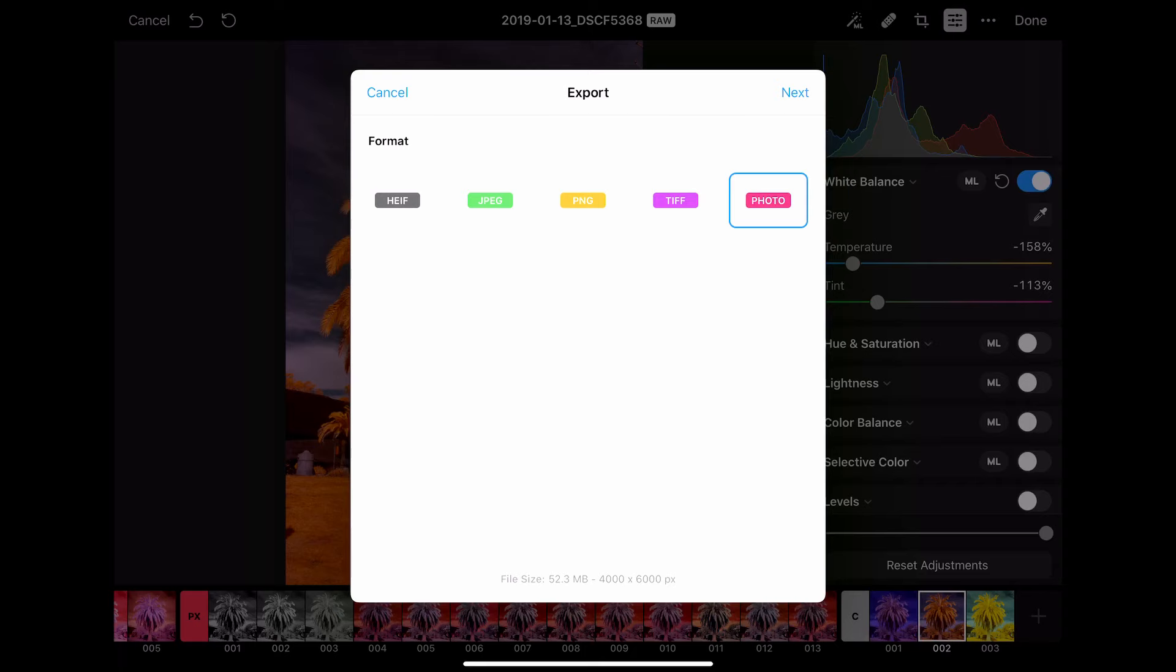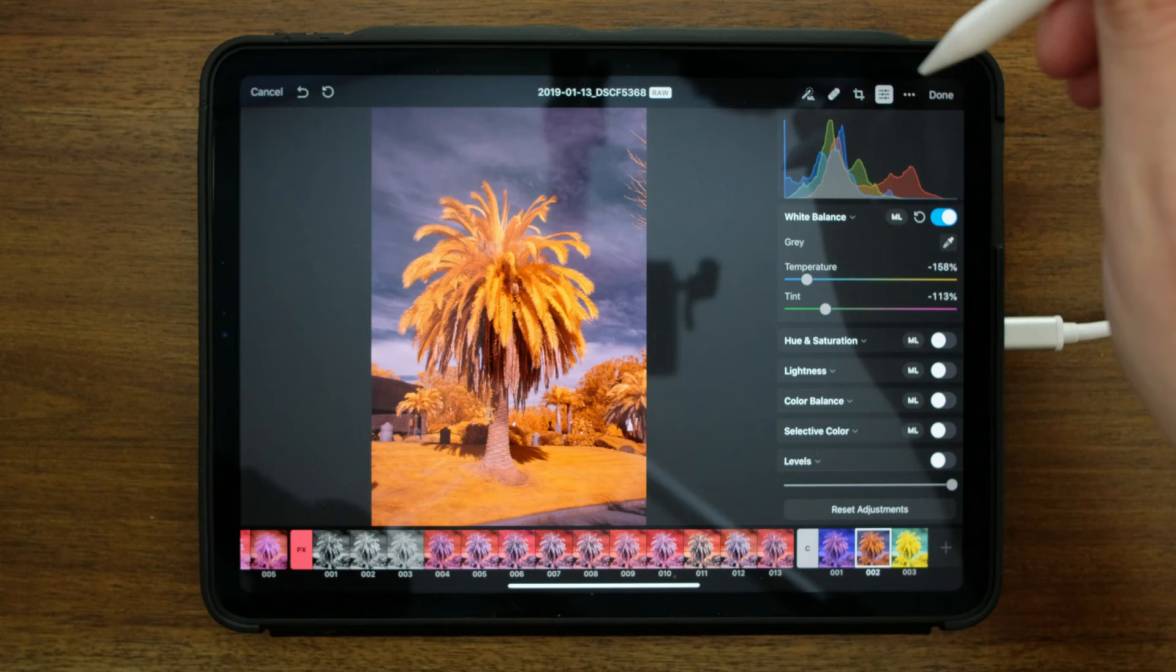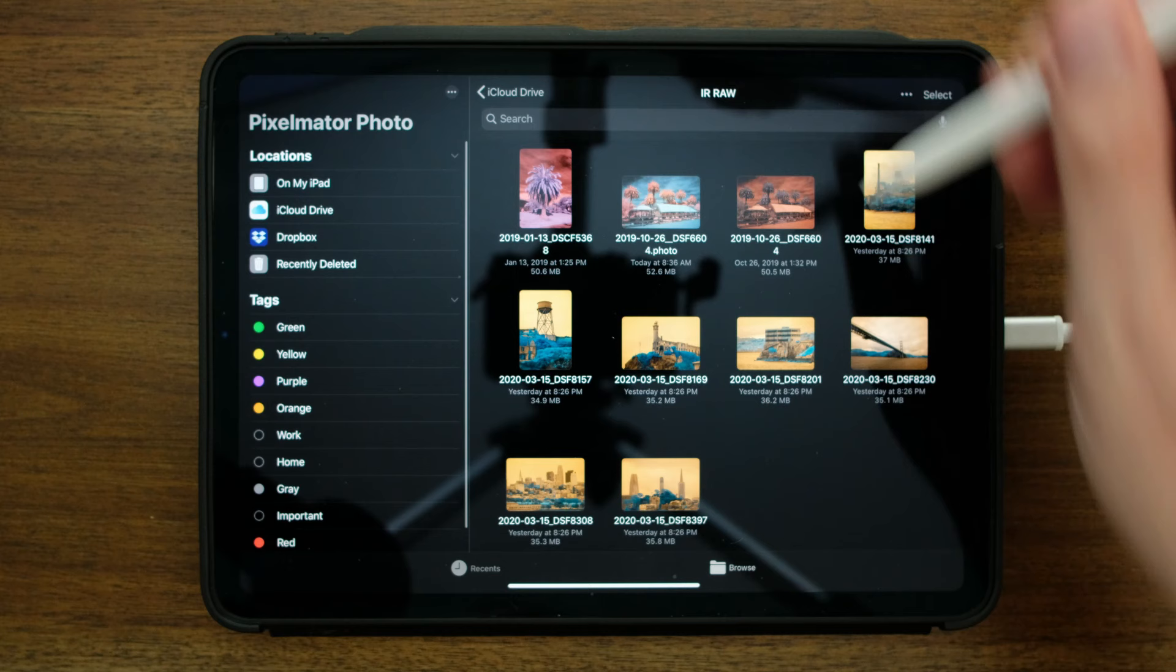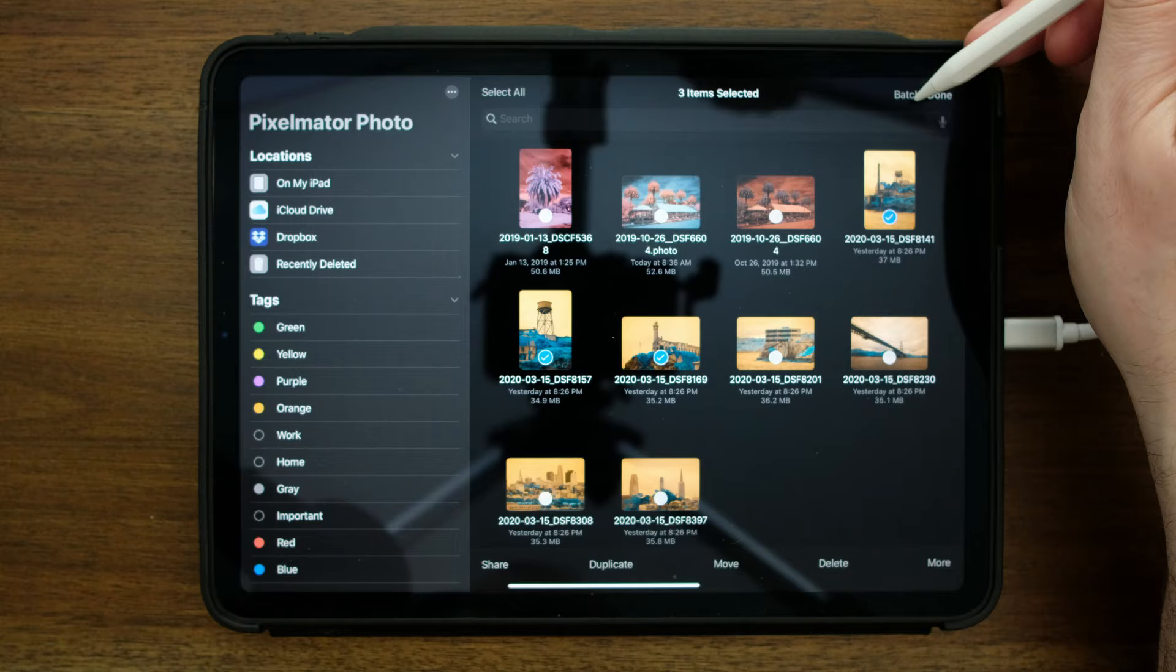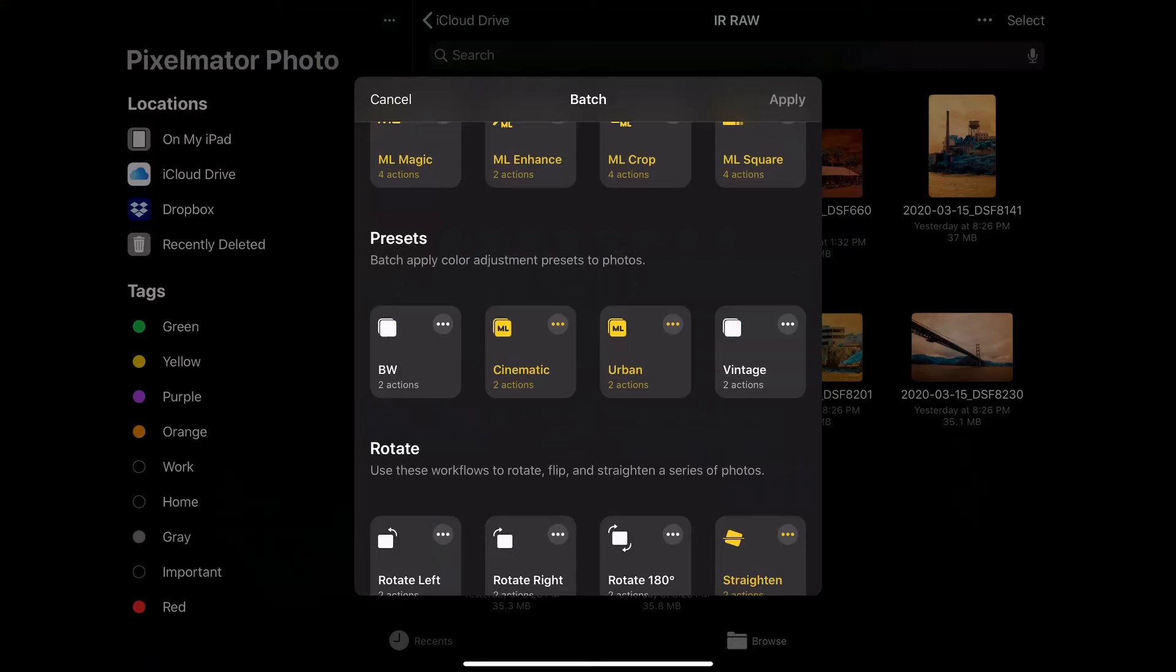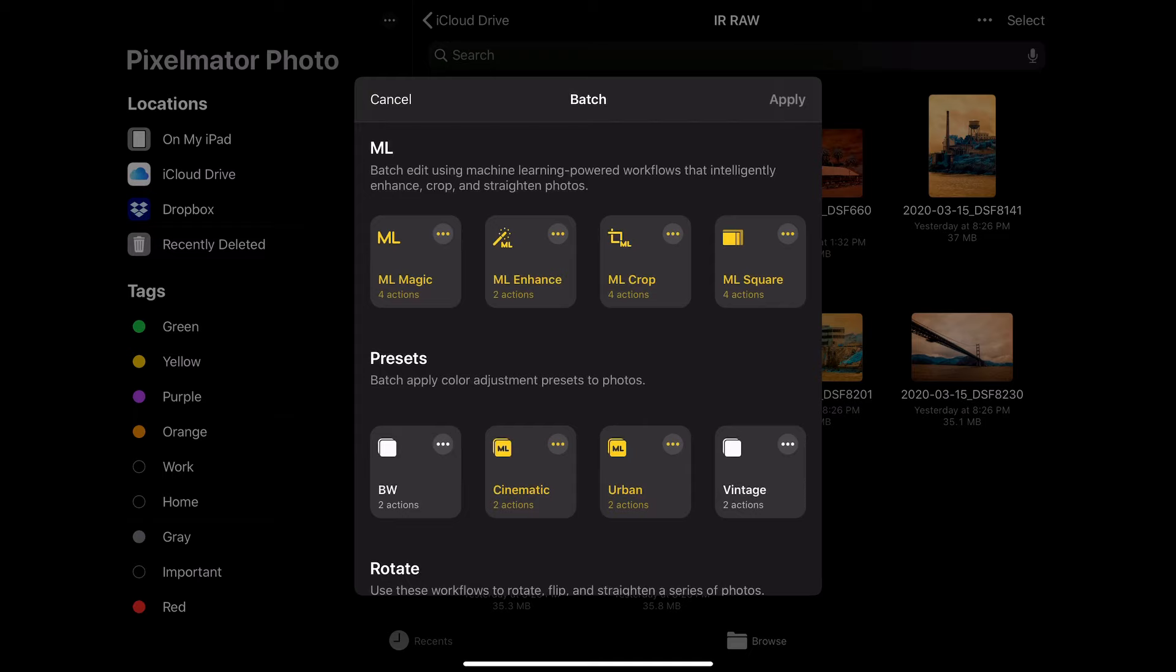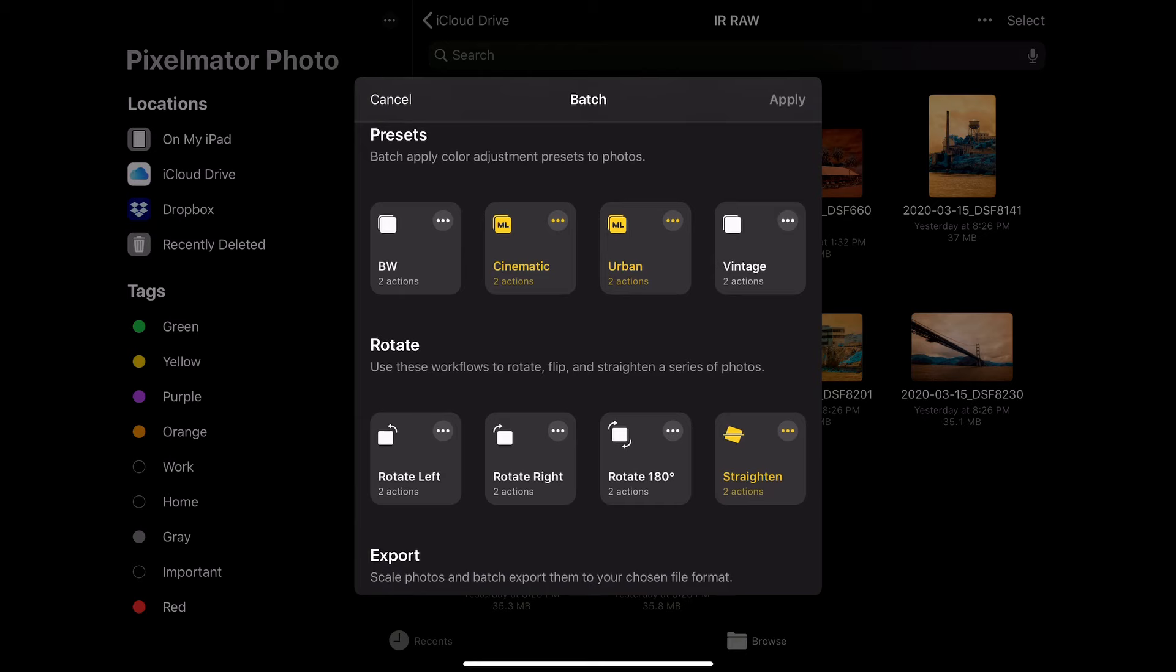Another thing I'd like to show you is the batch capabilities, which are really interesting. So let me go back out to the file loading interface. If I select multiple images, so let me just pick up a couple images here, and I select this batch option. Now, I have the ability to apply a number of presets and other settings to the images that I've just selected.